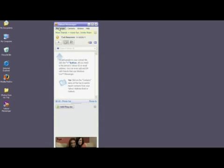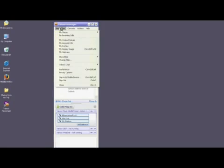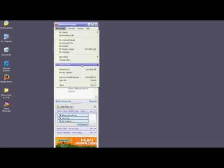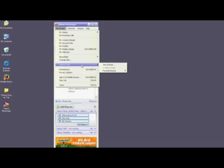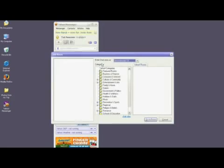Once you're signed into Yahoo Messenger, click on the Messenger menu item, scroll down, and select Yahoo Chat. Scroll over to the right and click on Join a Room.